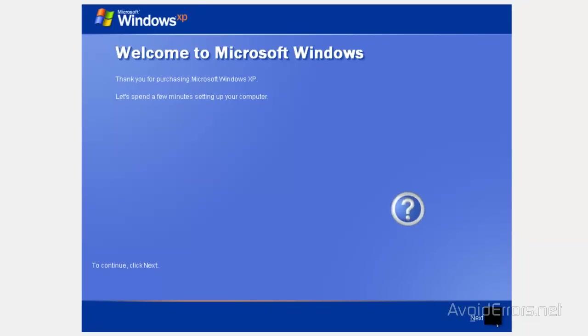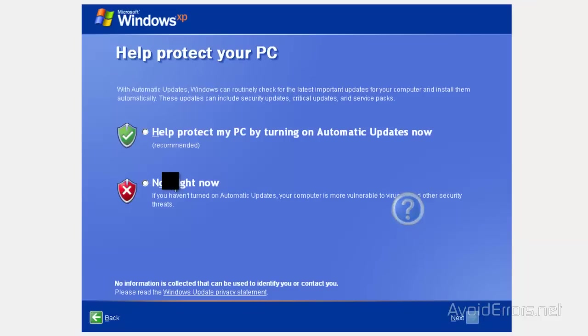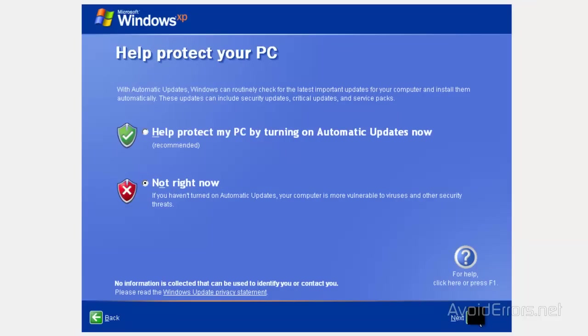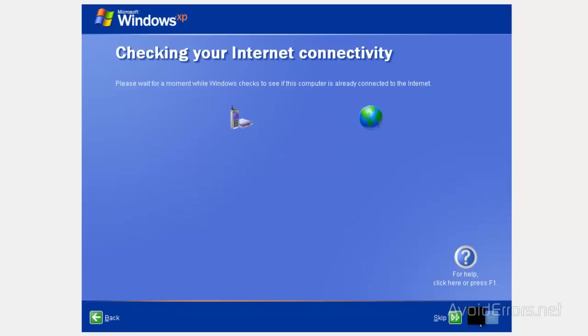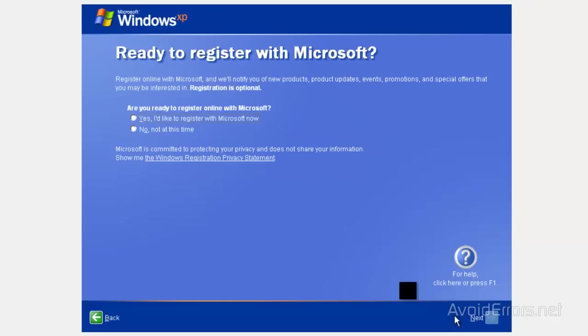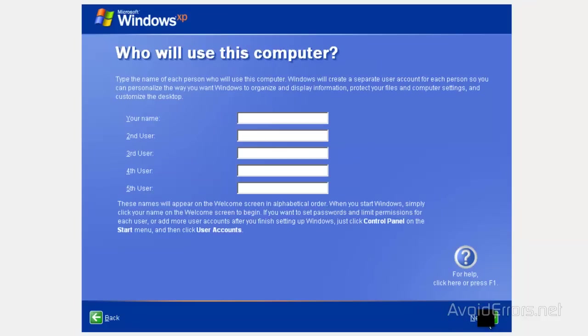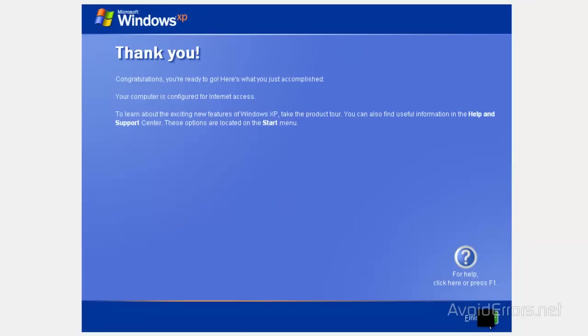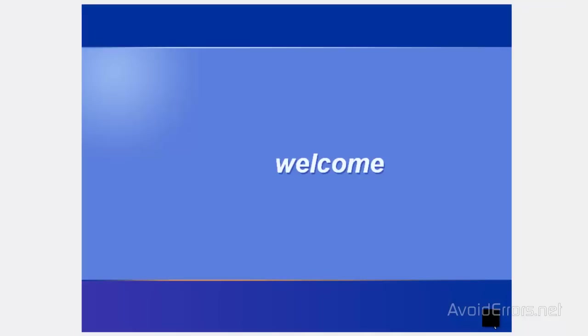Click next. Now right now, I don't want anything to be protected. Skip this process. Do not register Microsoft at this time. Next. And then type your name and then click on next, and then finish.